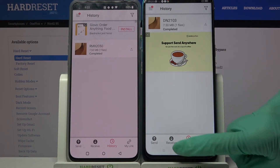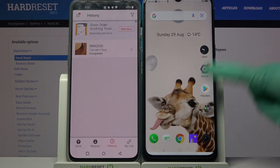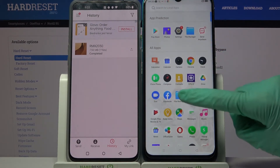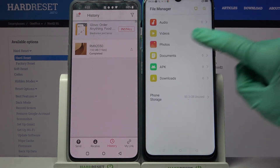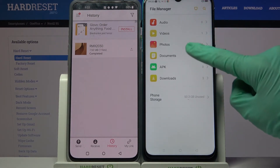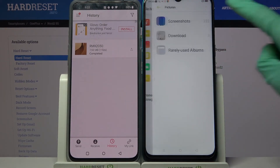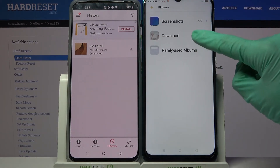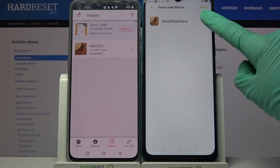You can always verify it by going into the file manager, clicking on photos, and going into the Send Anywhere folder.